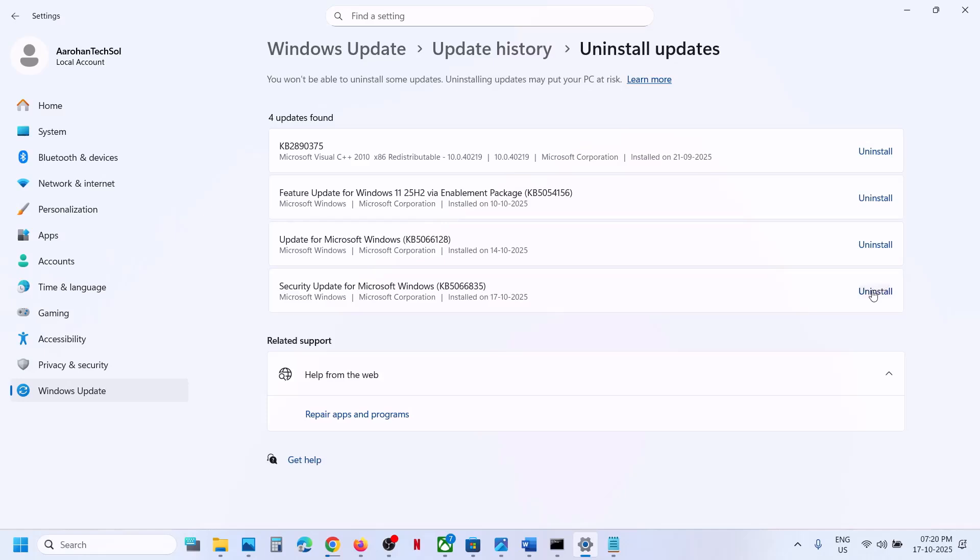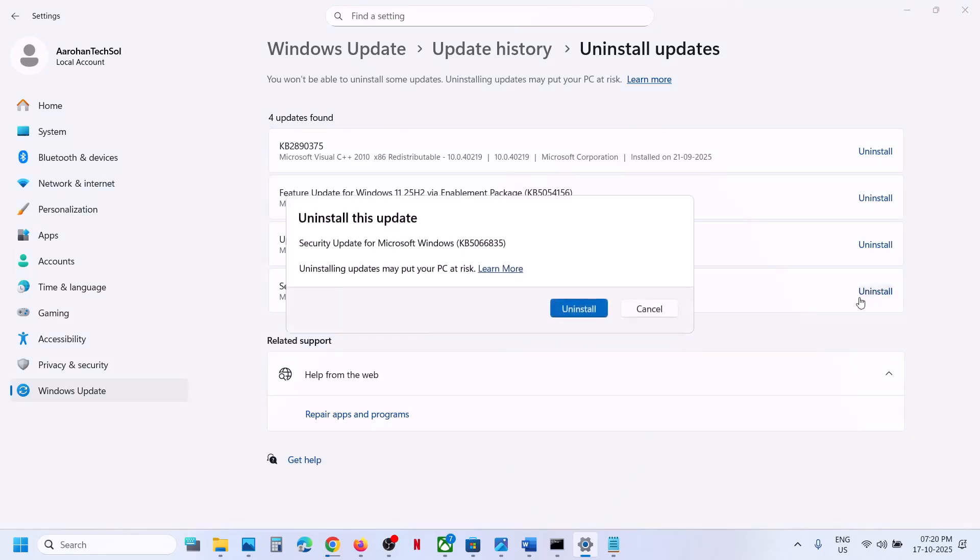In front of it, you will see the Uninstall option. Click on Uninstall. Before you uninstall it, let me inform you that uninstalling Windows updates is not recommended. But if you are facing problems after installing this update and want to uninstall it, you can. You can see 'Uninstalling updates may put your PC at risk.' If you agree, click on Uninstall and let it complete.